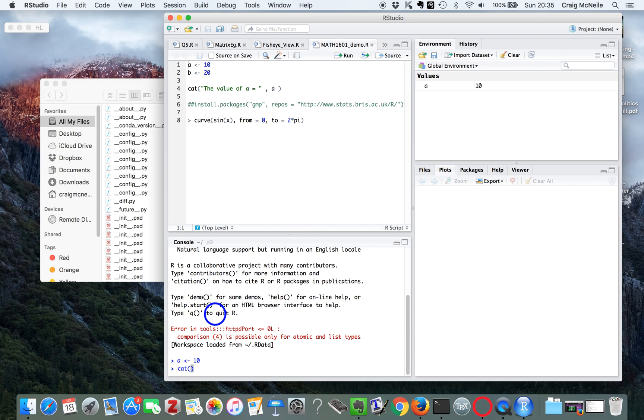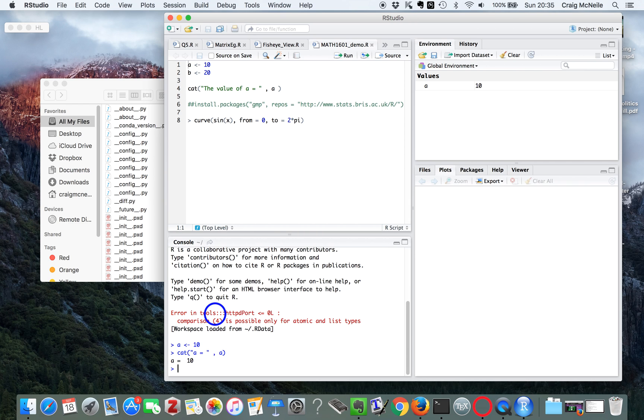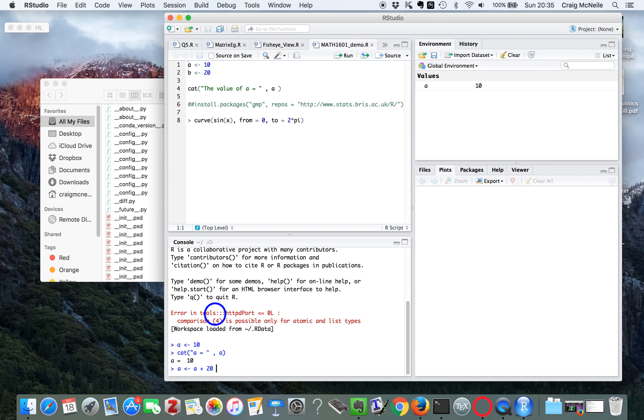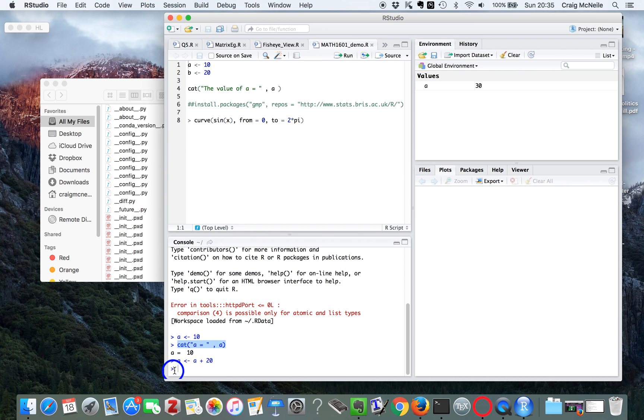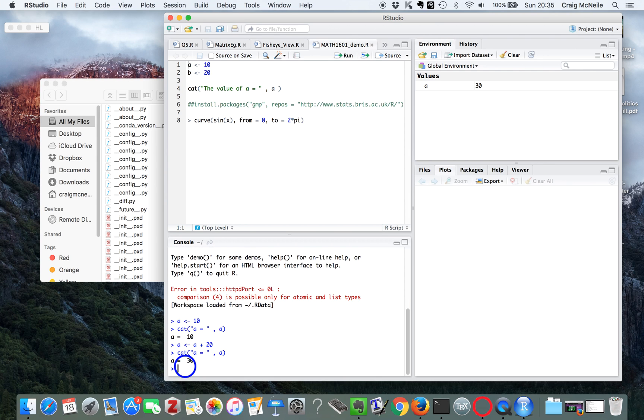So here I've assigned a variable, A equals 10. And I'm going to print it out. I can do little calculations. Let's see, it's added 20.